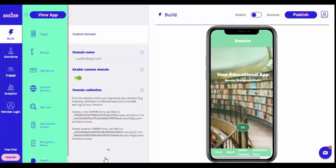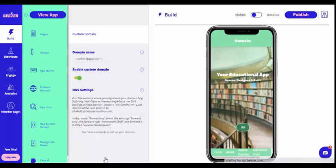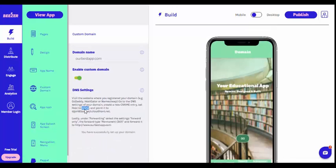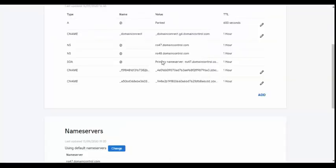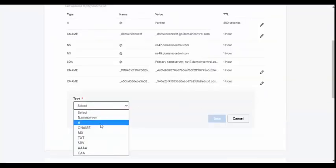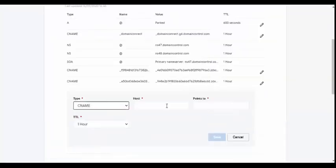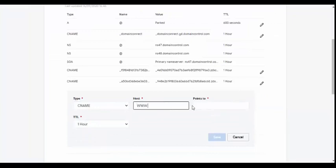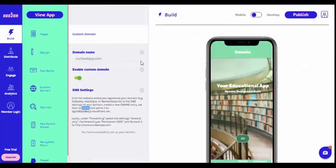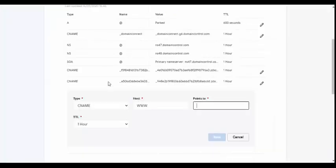Once the validation is complete, navigate back to the DNS settings on your domain provider and create another new CNAME entry. This time, as directed in your Beezer dashboard, set the host to www. and point it to the CloudFront link provided in your dashboard.